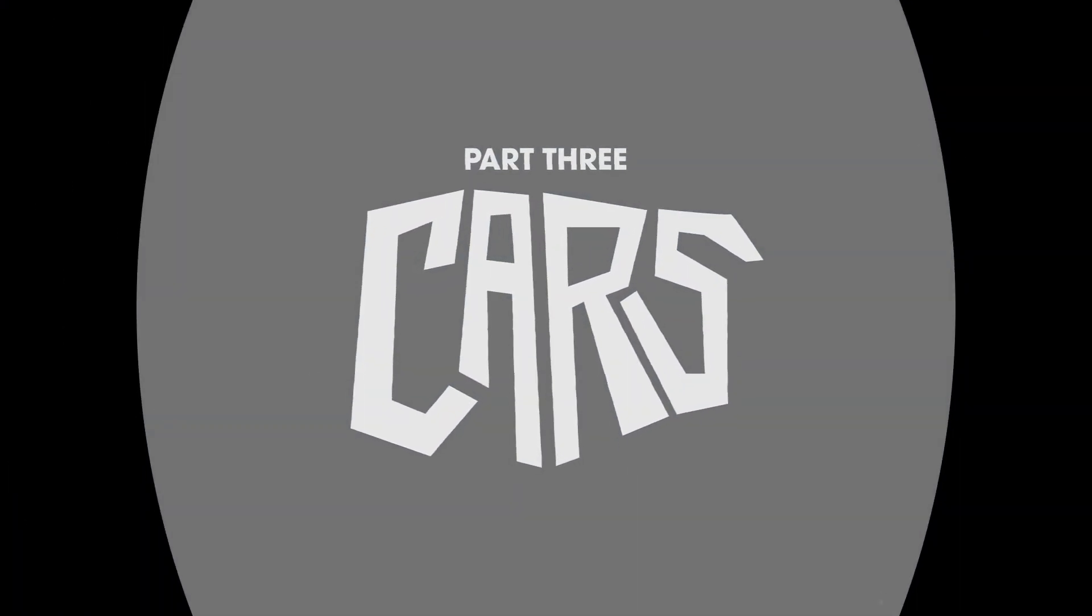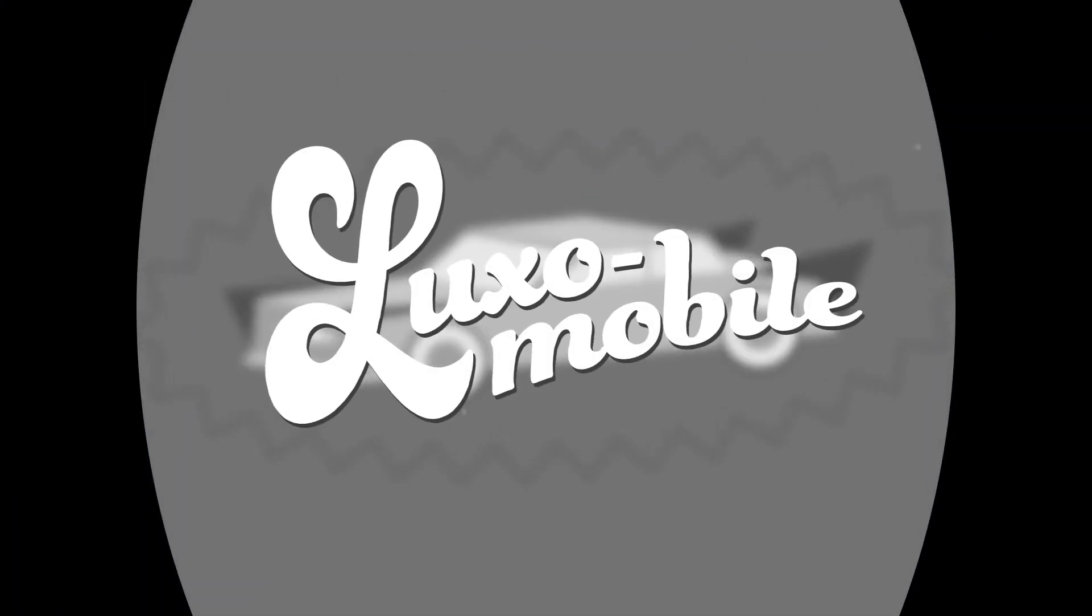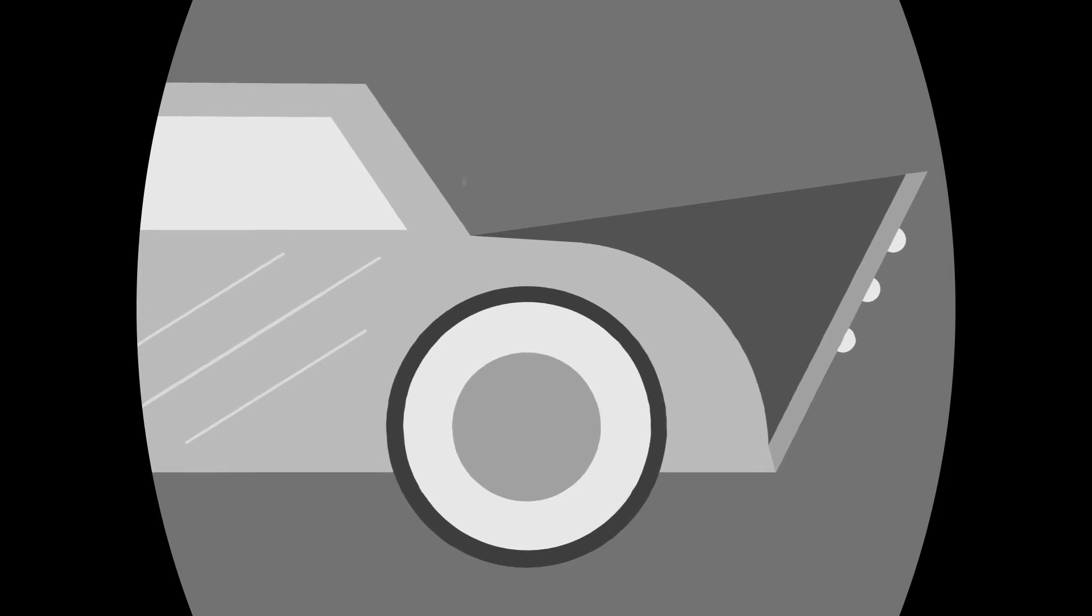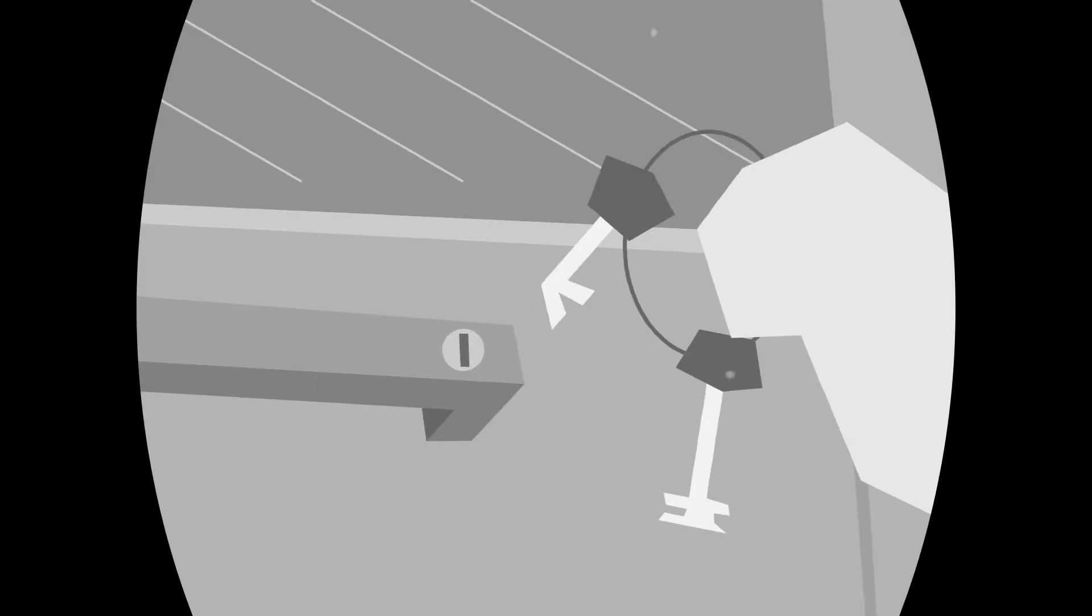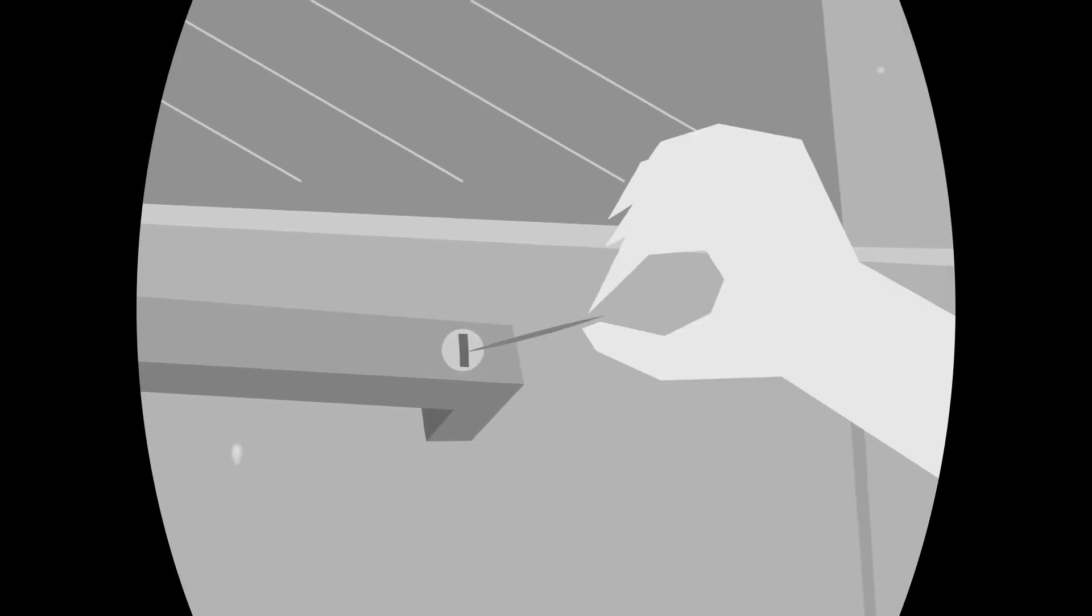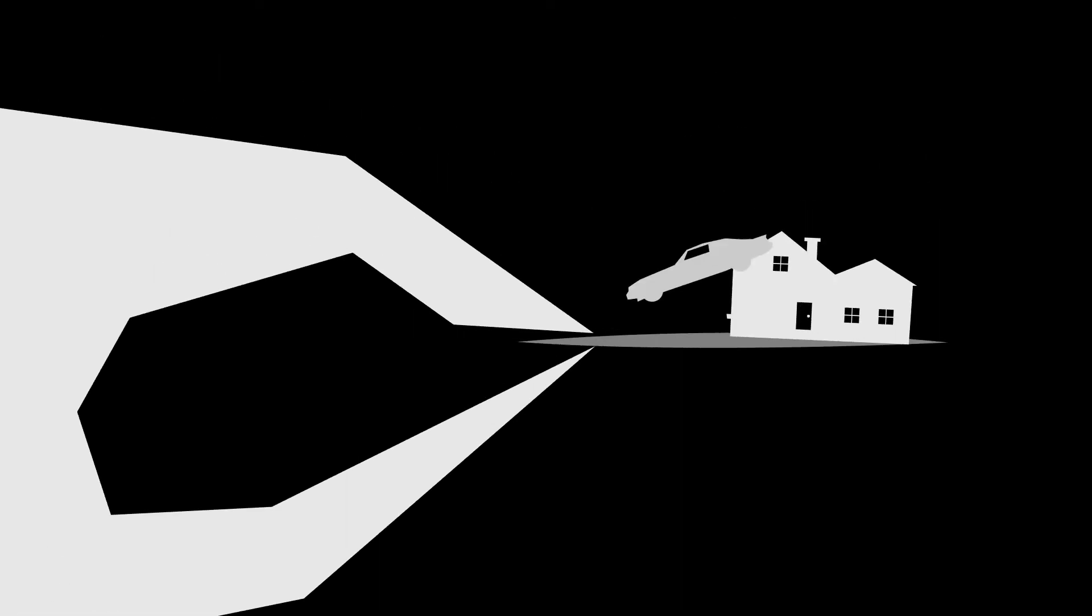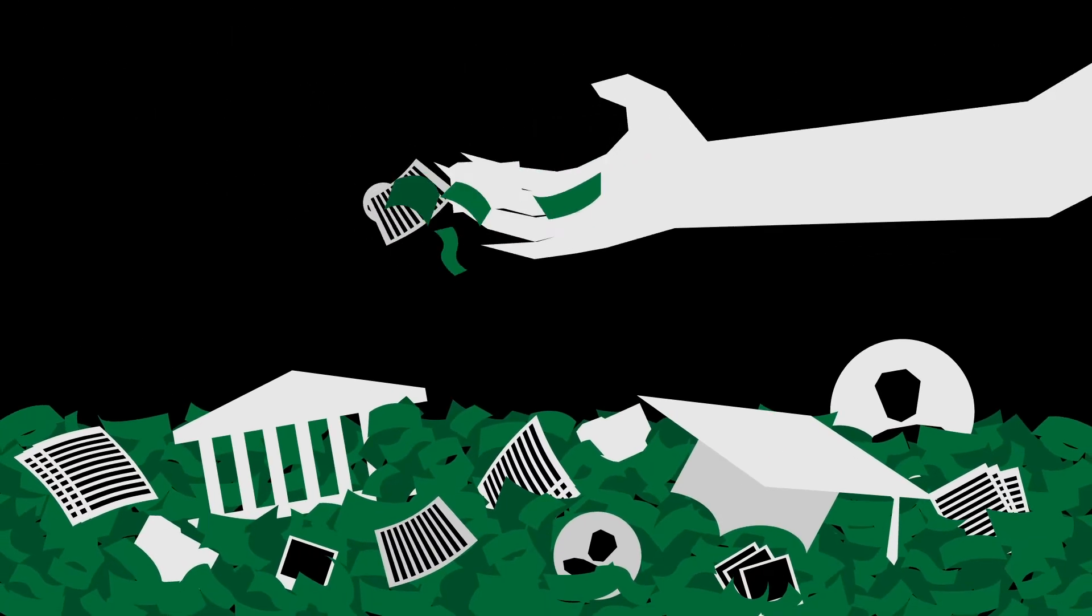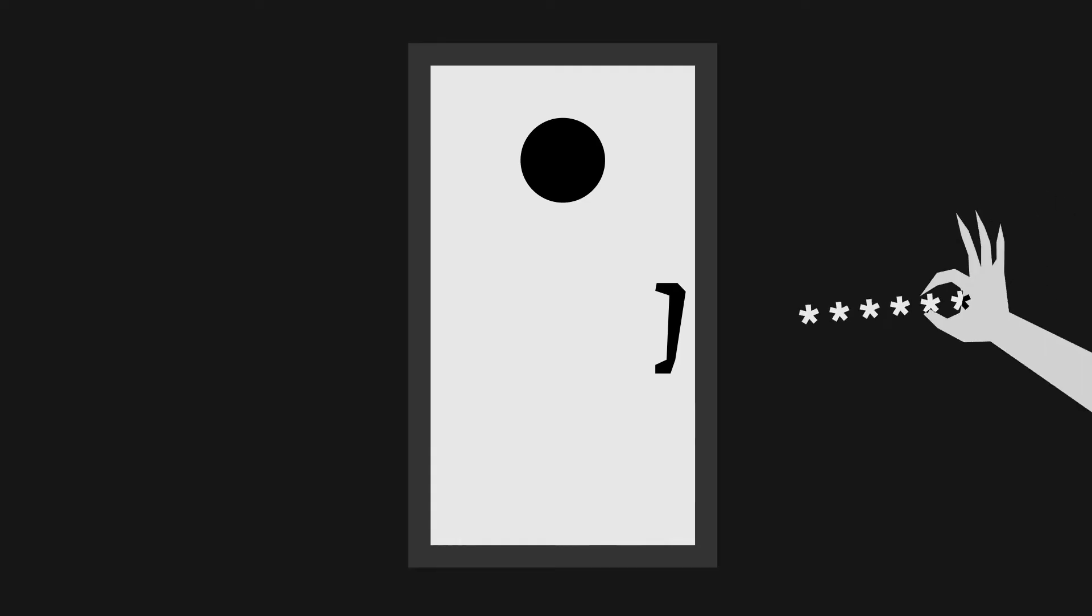So step on down to the dealership for a new Luxemobile. Shiny chrome exterior, luxurious leather seats, and to ice the cake, you can unlock and start the car with a toothpick. Obviously, we would never be so cavalier with the key to something so valuable. But in the same breath, we often leave our most important and sensitive accounts locked behind vulnerable passwords.